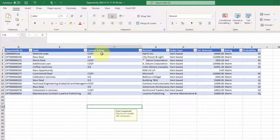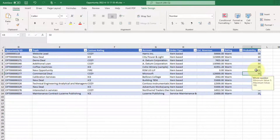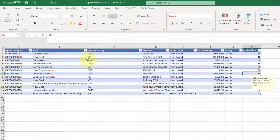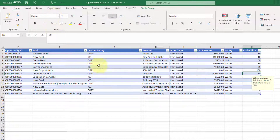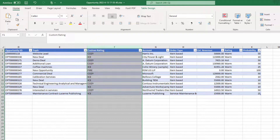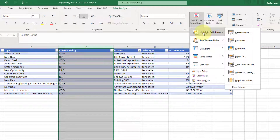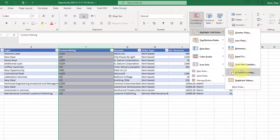You can see it now changes the wording based on the probability. If we set it to 100, it now says fire. The other thing I did was add different colors depending on what the rating was. You can grab this column and do some conditional formatting — for example, highlight cells rules: if it's equal to cozy, show blue; if it's equal to ice, show a different color. All of that is doable within here.